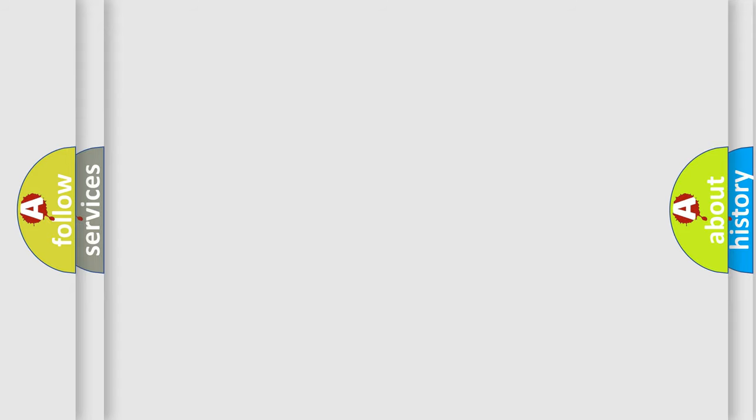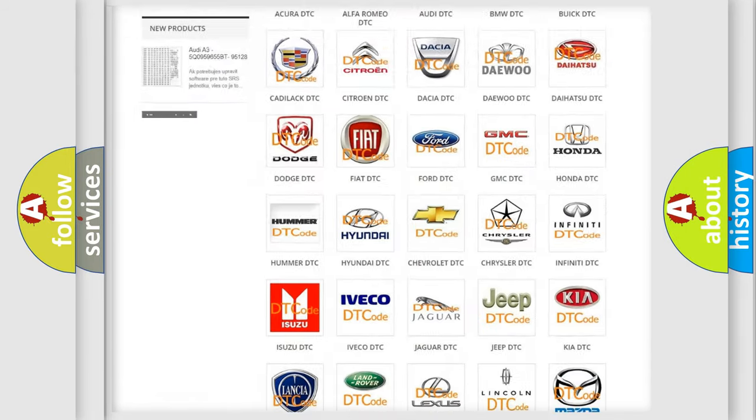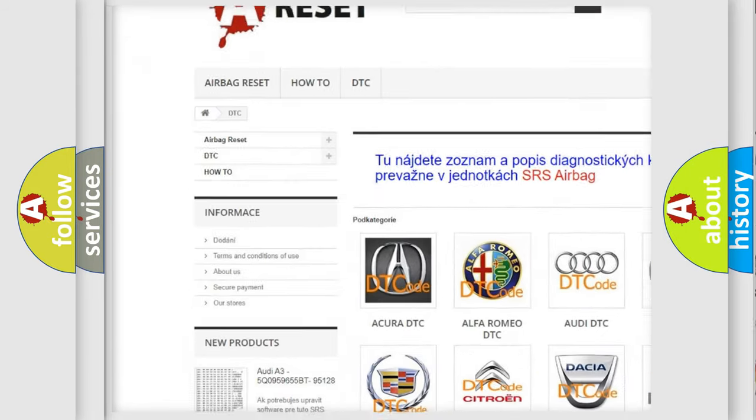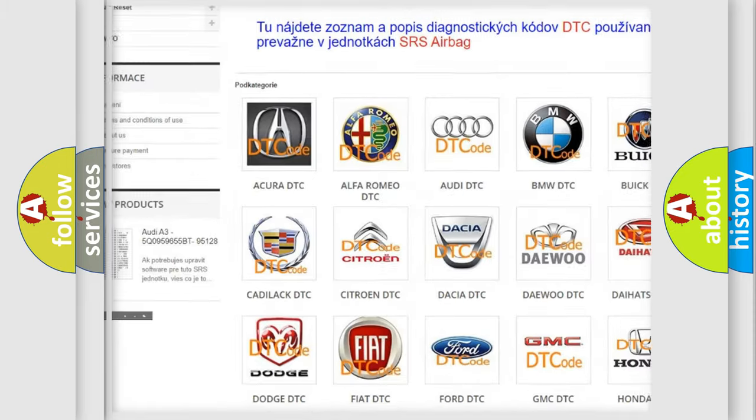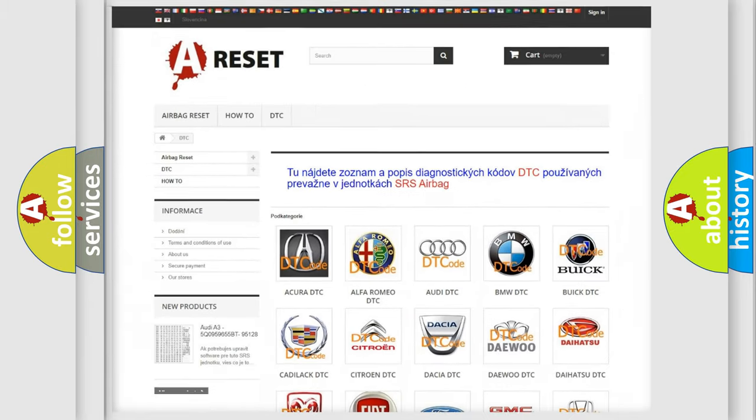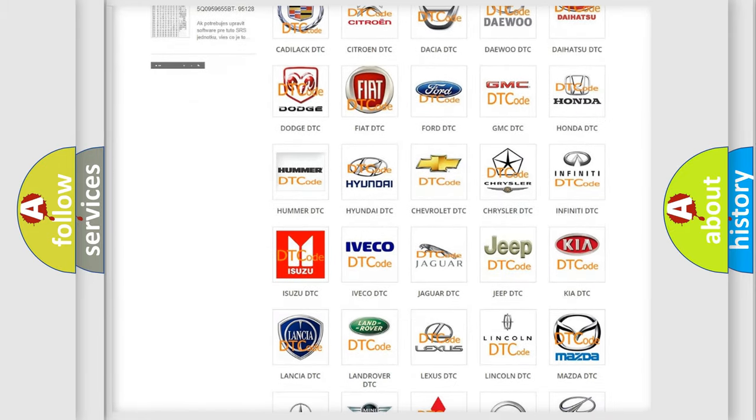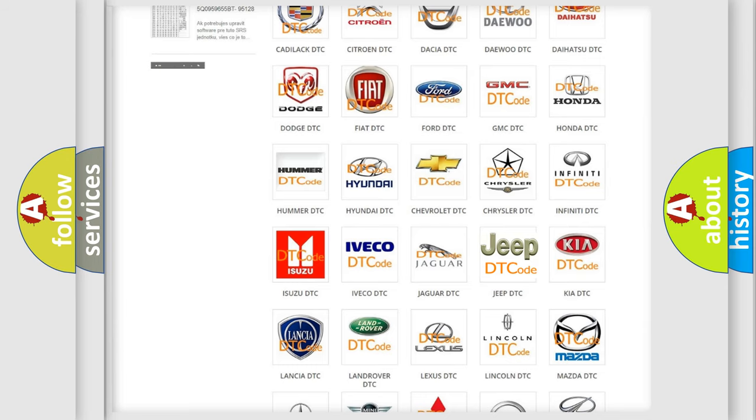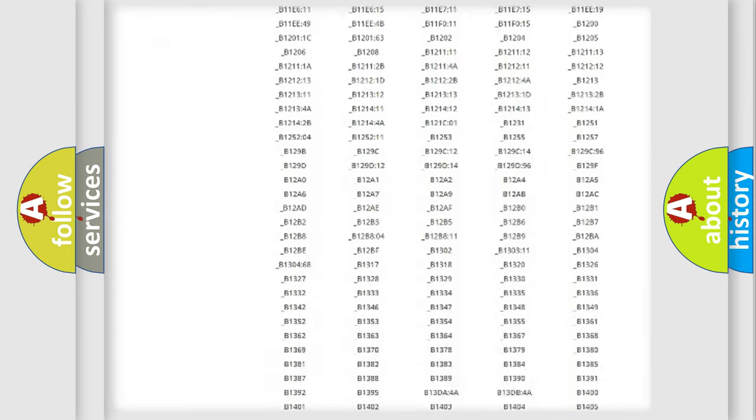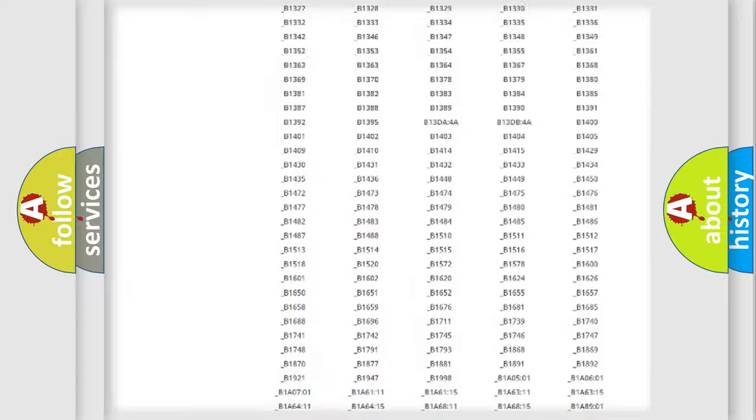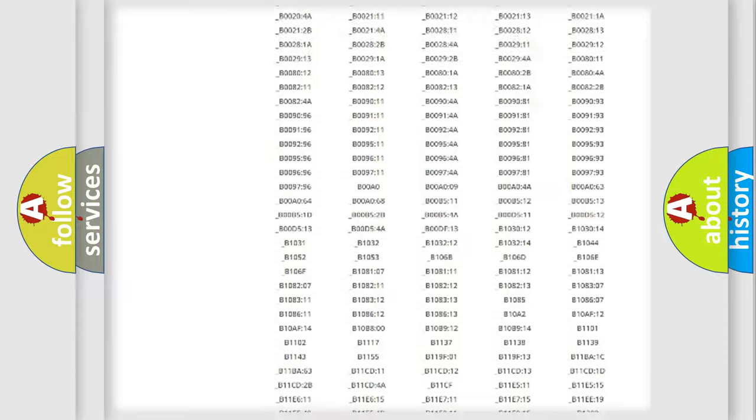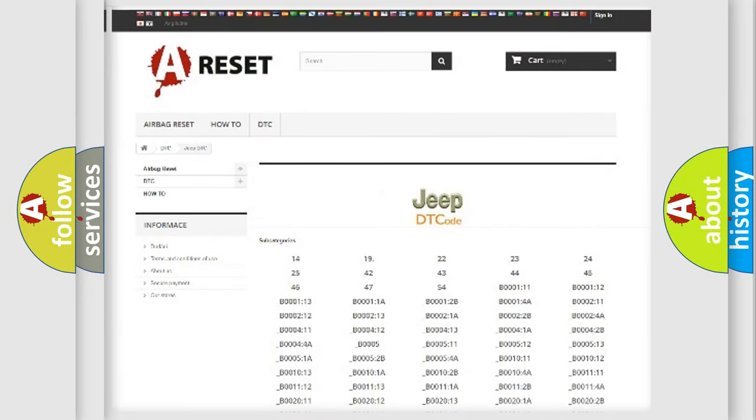Our website airbagreset.sk produces useful videos for you. You do not have to go through the OBD2 protocol anymore to know how to troubleshoot any car breakdown. You will find all the diagnostic codes that can be diagnosed in Jeep vehicles, and many other useful things.